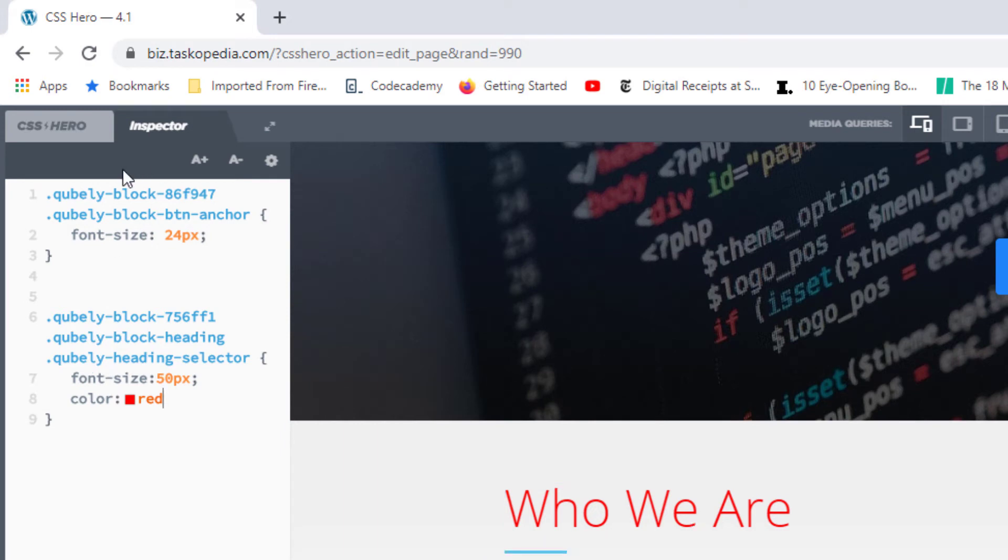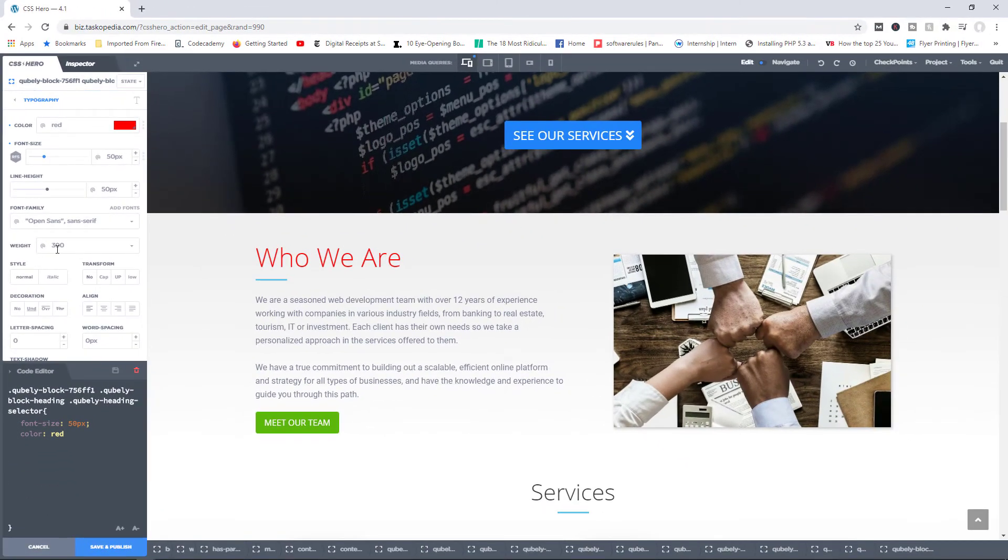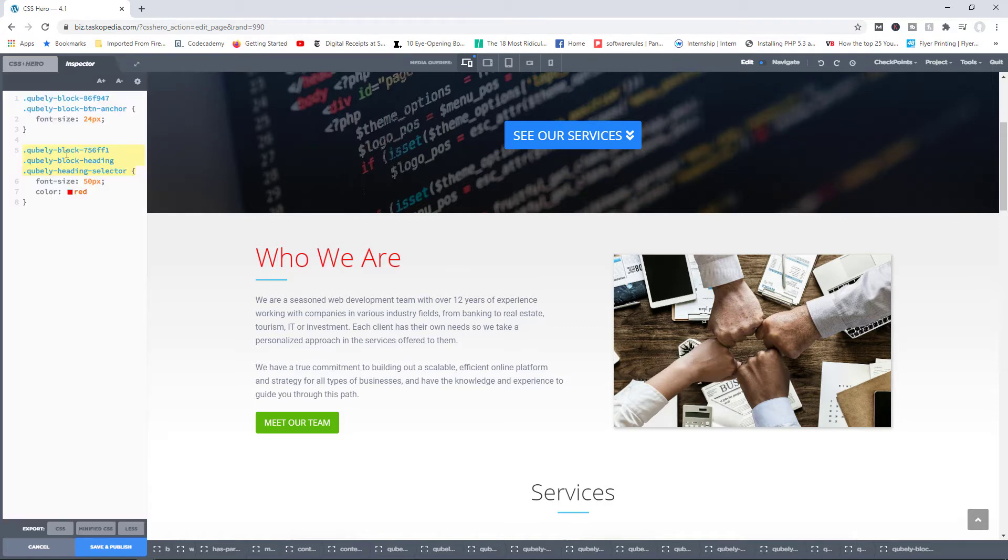Basically, the idea behind the inspector tool is that it allows you to work directly with CSS. So if you're someone who already has knowledge of CSS, and while the front end is pretty awesome, sometimes you may just want to work with the CSS code directly. You can switch to the inspector tab and begin to add your code in here.